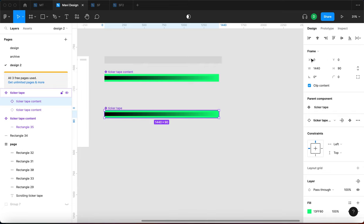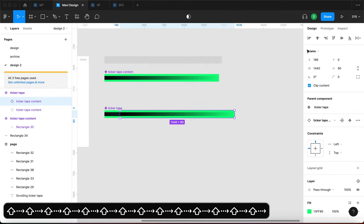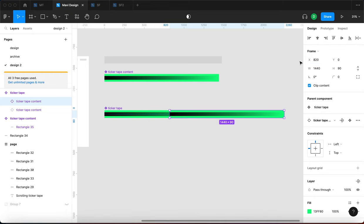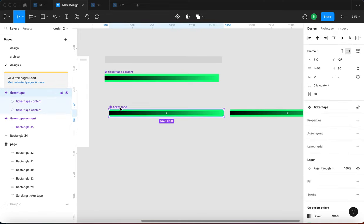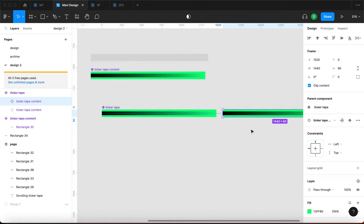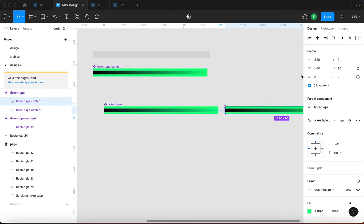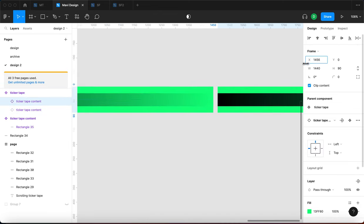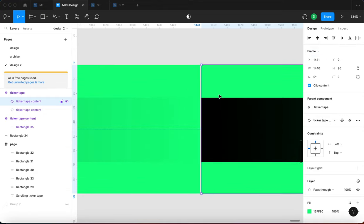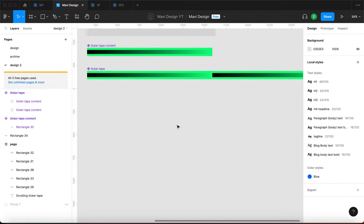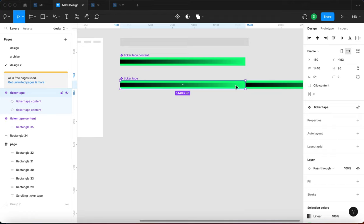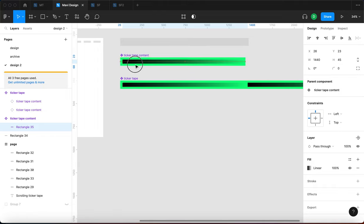Now I'm going to select the ticker tape content within this second component and duplicate it — so now we have two. Then I'm going to move that duplicate outside of the frame spatially but still within it logically. Keep in mind that when we move something outside the frame spatially, it can still be within the frame logically — so when we move the frame or component, we move this as well even though it appears outside. I'll move them close together so they touch with zero pixel distance between the right edge.